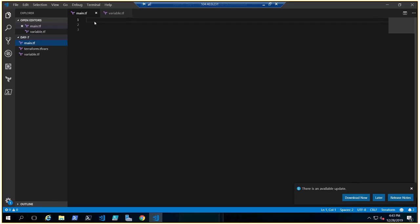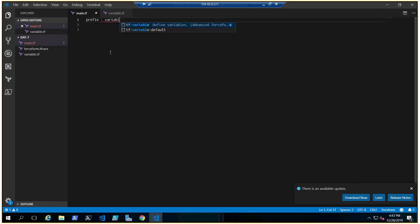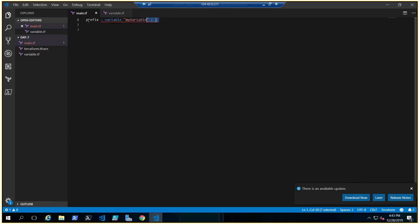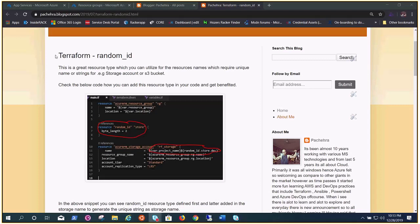Welcome to the next video in the Terraform series. Today we are going to learn about prefix variables, random IDs — random ID is a resource in Terraform — and we are going to talk about the output command, so that we don't need to open the portal all the time to check what we have deployed; we will get the output in the same console.